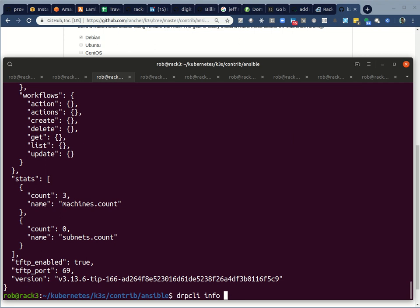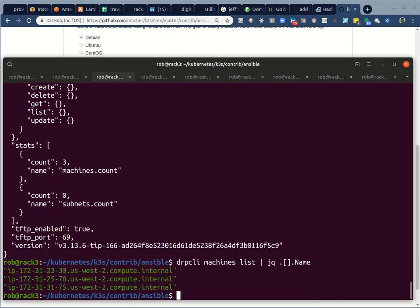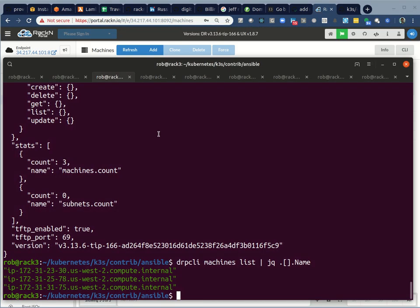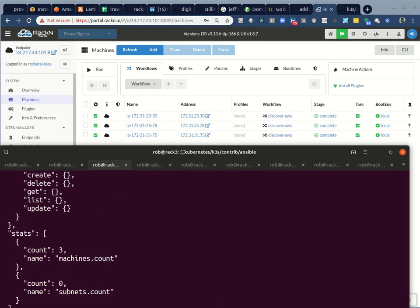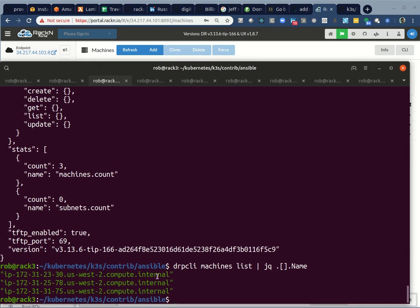I can get a little bit fancier and I can say machines list and then I can pass it through JQ to get the name of the machines. And that way you'll have some evidence that I'm actually showing you the same system that we are talking about. So same systems. Good. You'll notice it's using the internal addresses. That's not a problem for what we're trying to do.